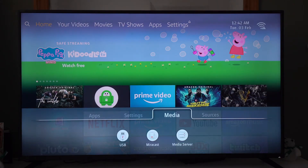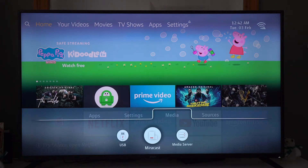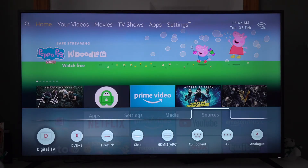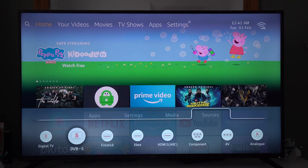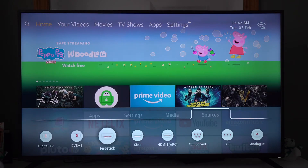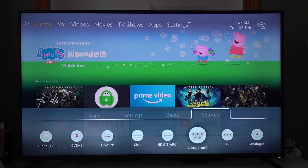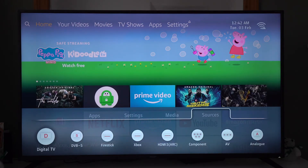Into the media tab — we have USB, Miracast, and media server. And then sources: digital TV, TVBS, HDMI 1, HDMI 2, HDMI 3, component, AV, and analogue.